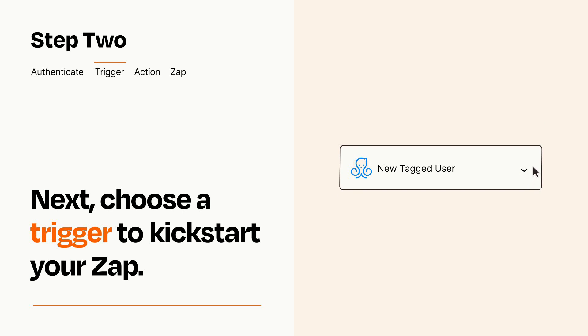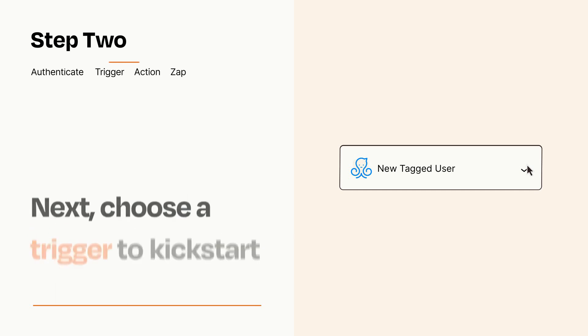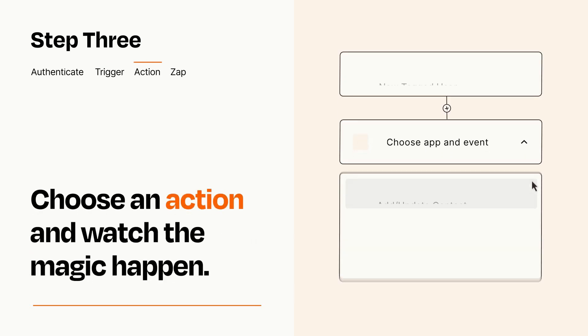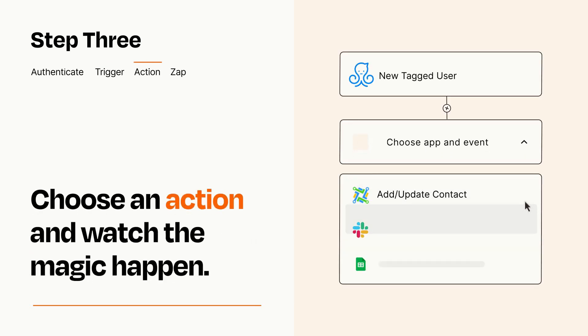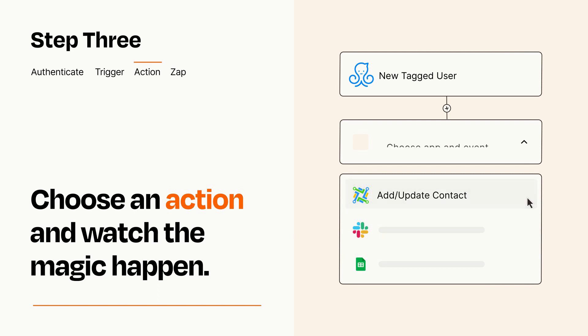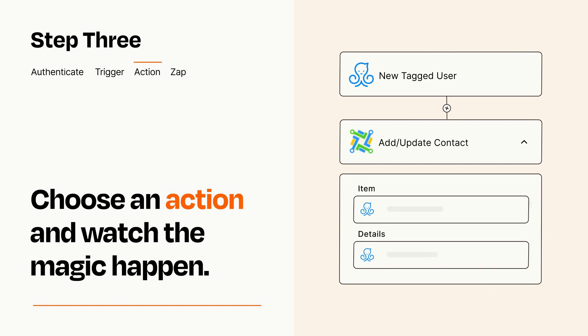This last part is where the magic happens. Choose the action you want to happen in your target app. You'll see a bunch of fields where you can specify the details of your Zap. You can type free form text or pull data in from your trigger step as needed.